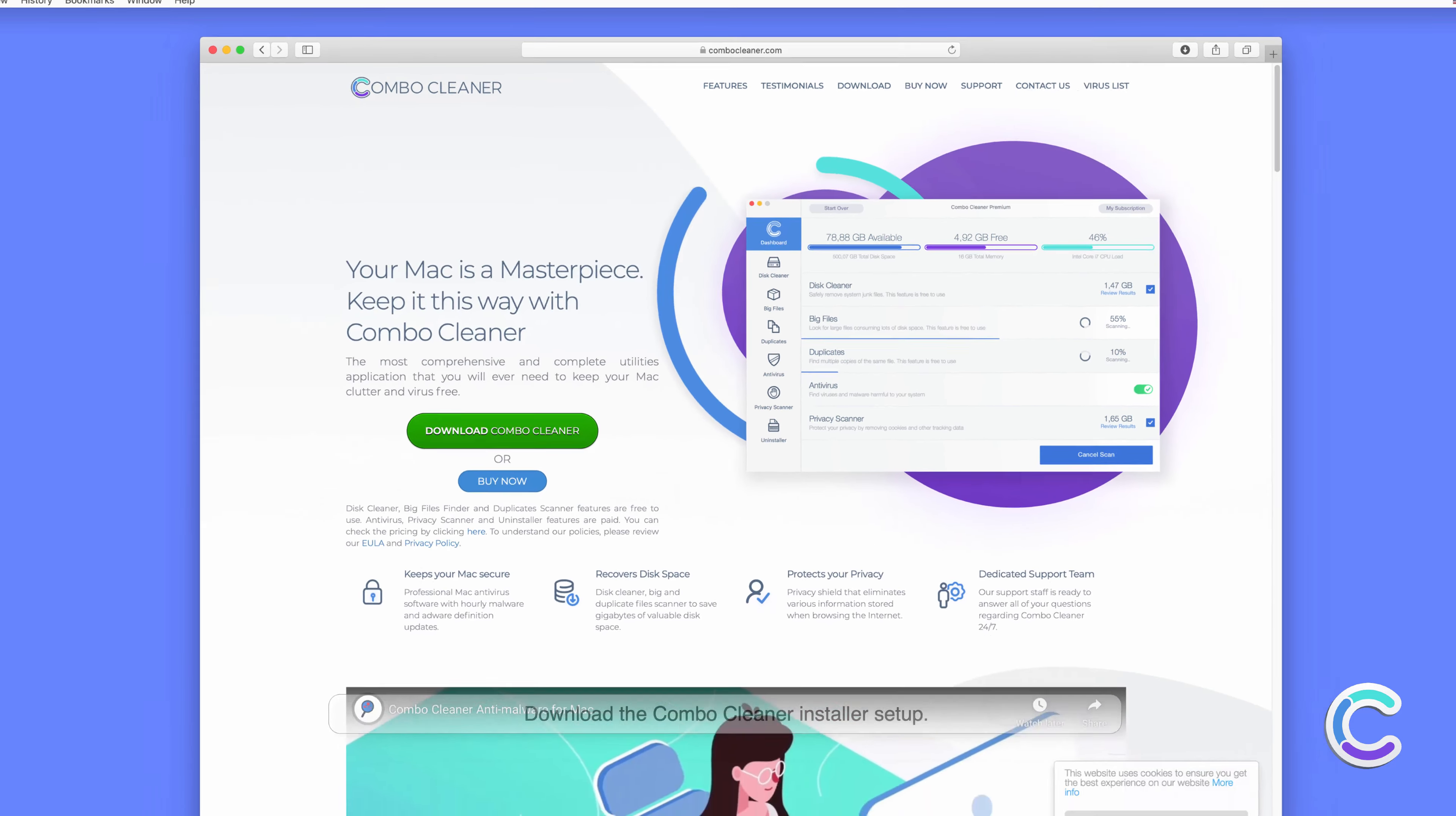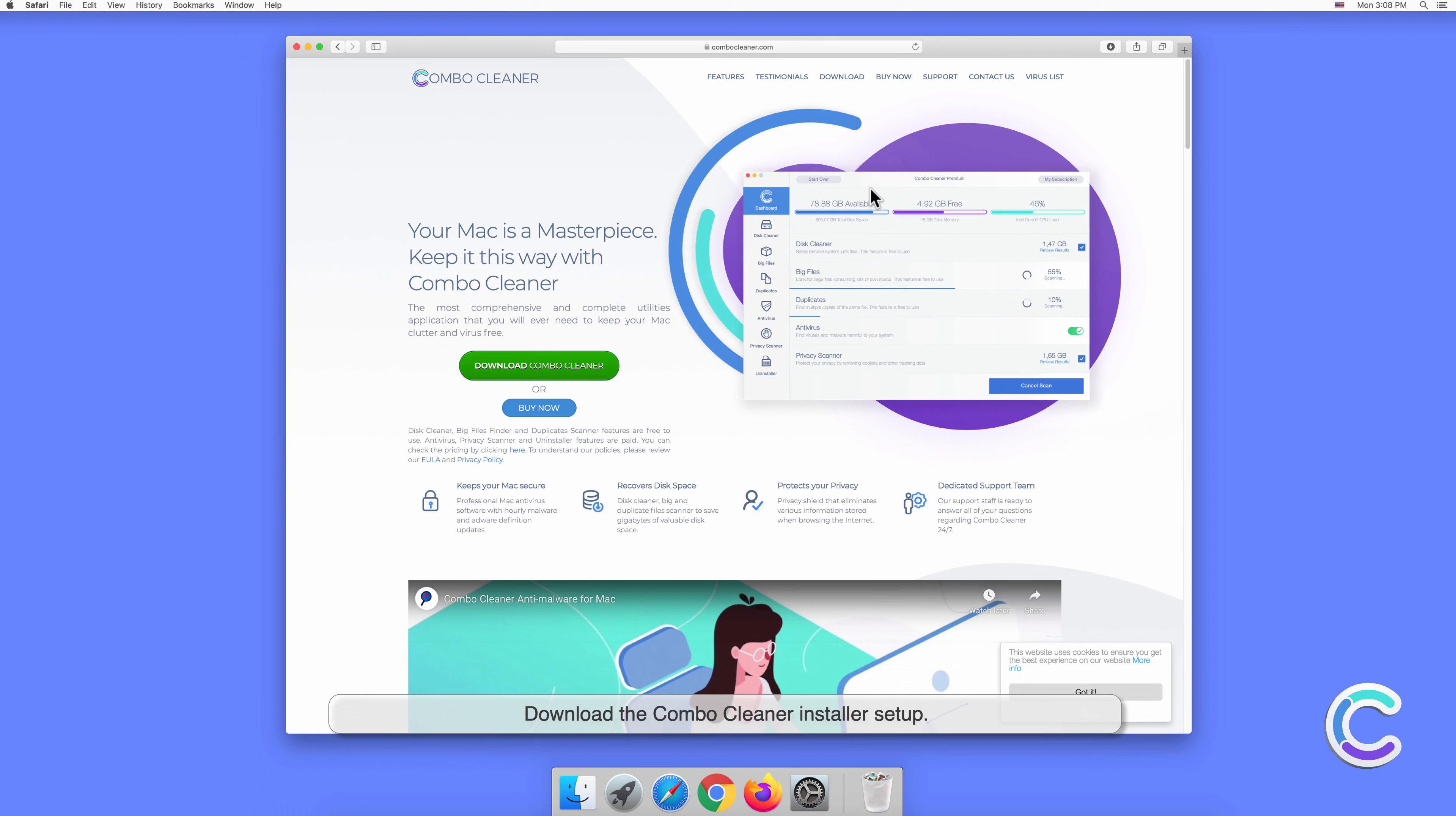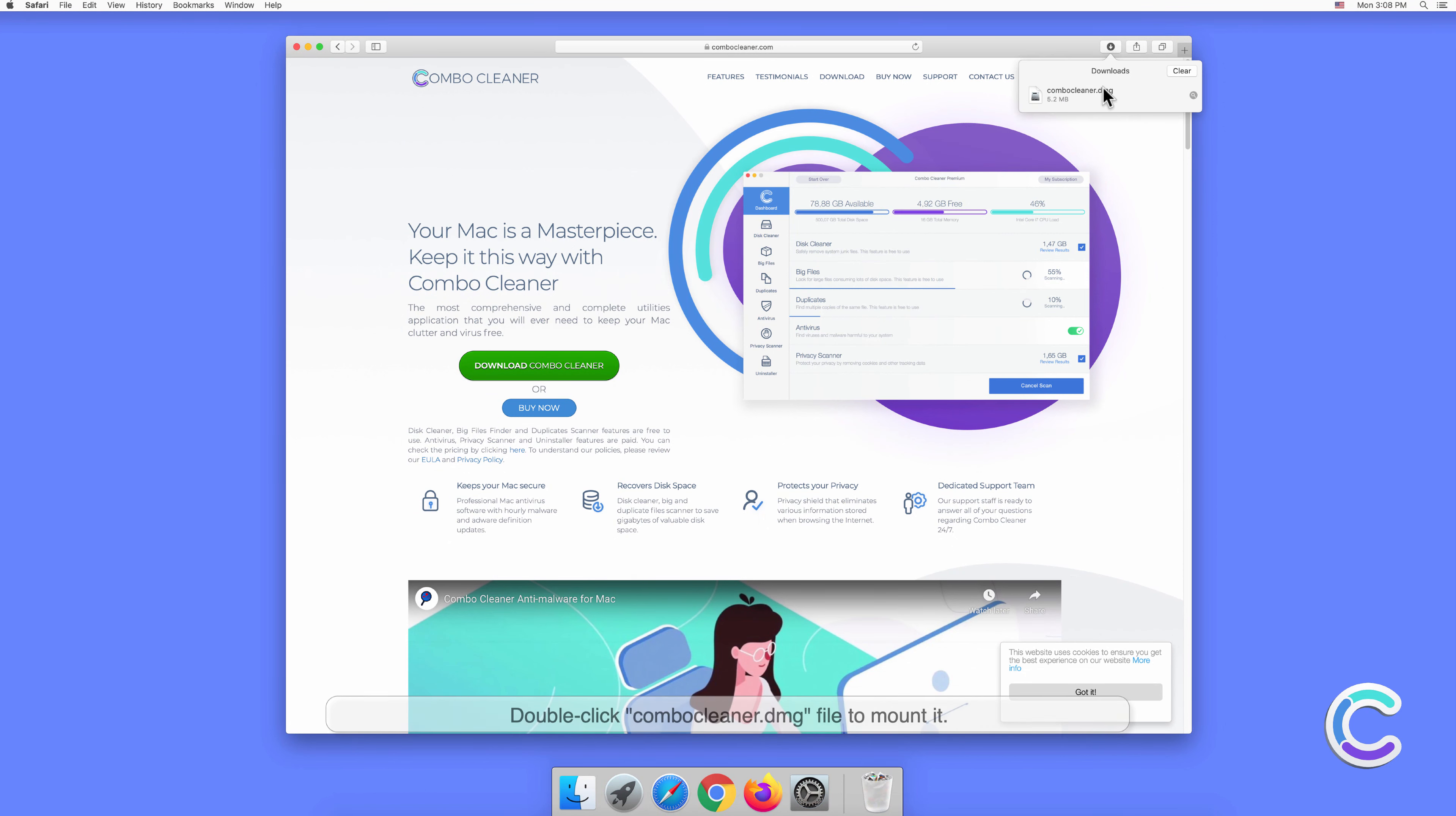Download the Combo Cleaner installer setup. Double click the Combo Cleaner DMG file to mount it.